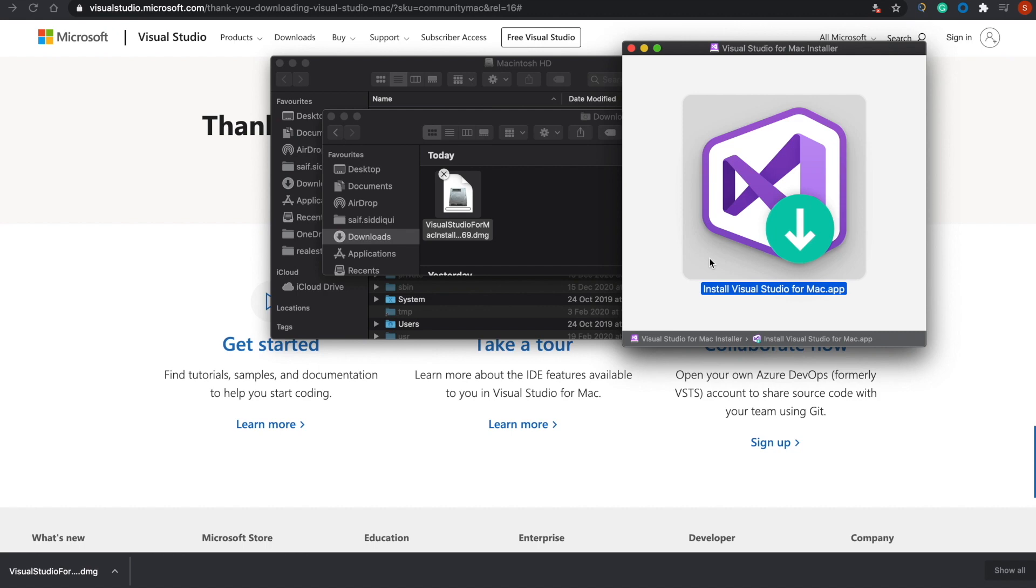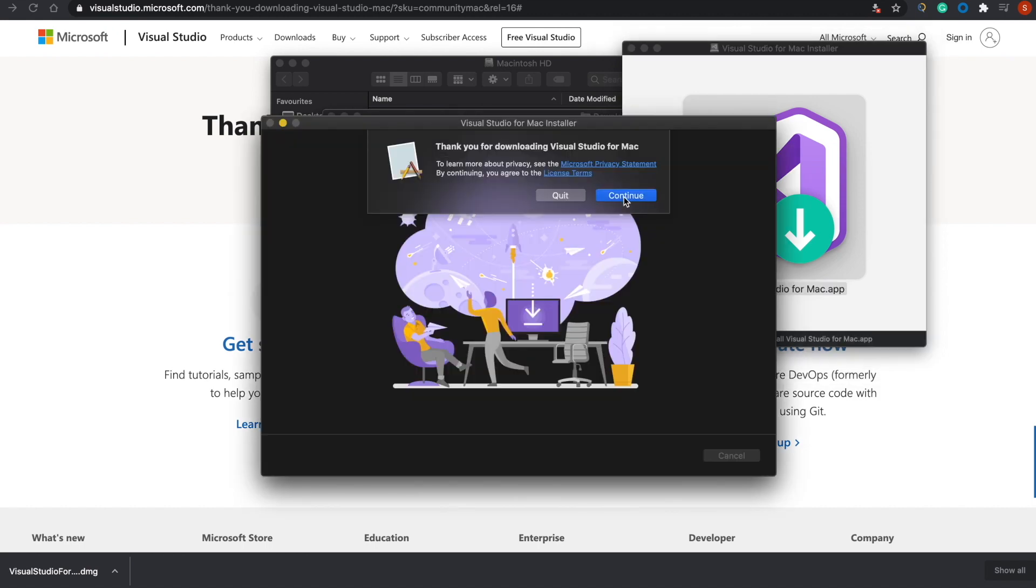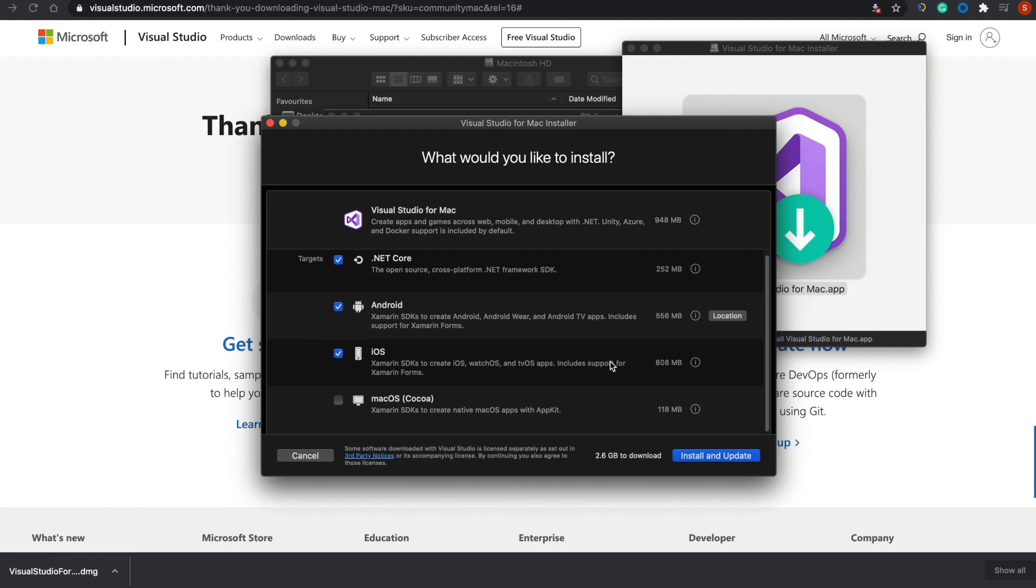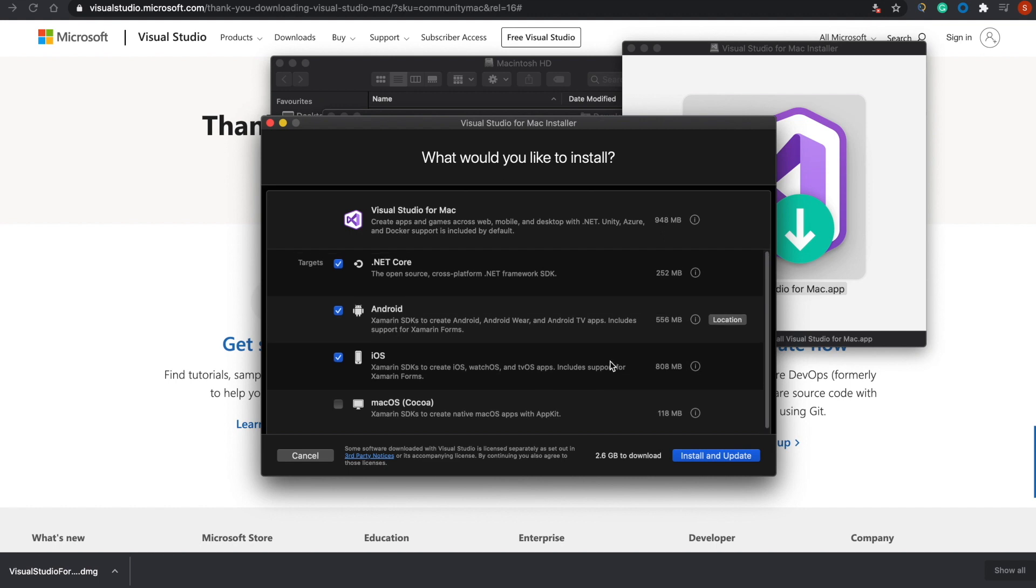After that, Visual Studio will ask you to download some libraries like dotnet, Android, and iOS. If you need them, you can install them. Otherwise, you can just use dotnet for C# practice sessions.